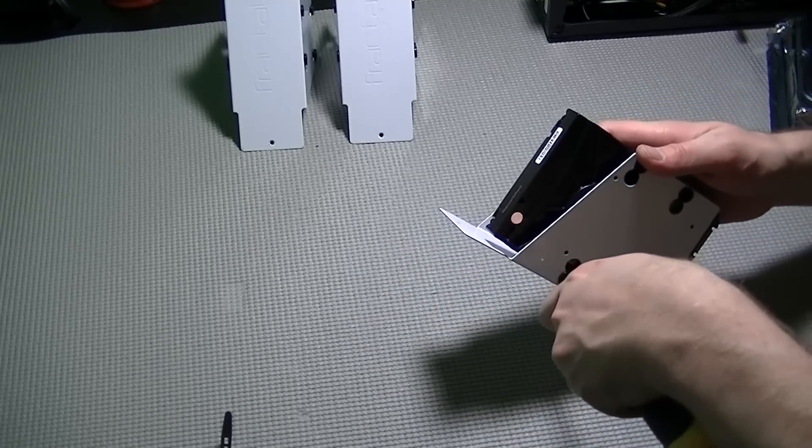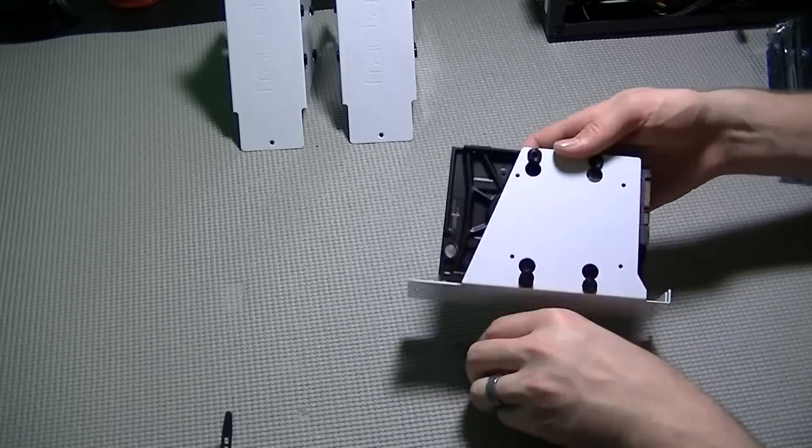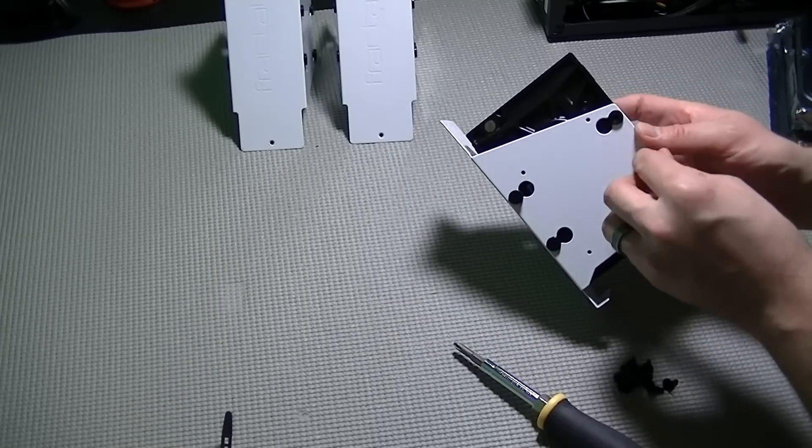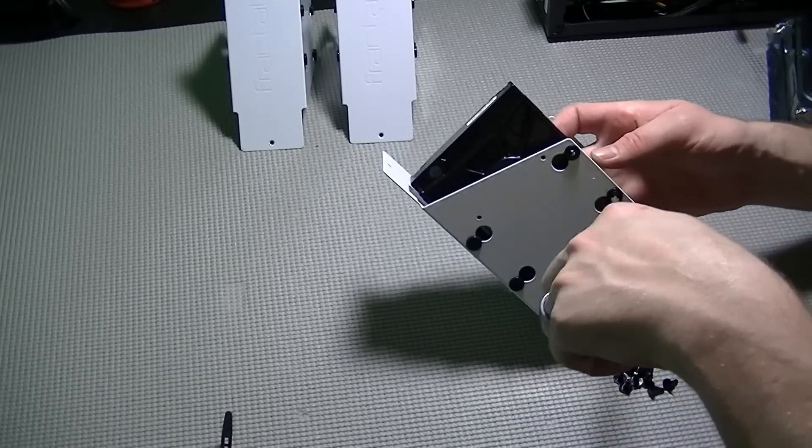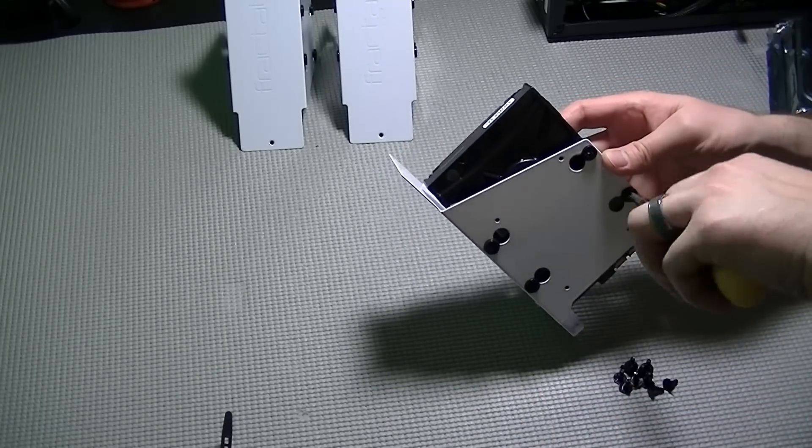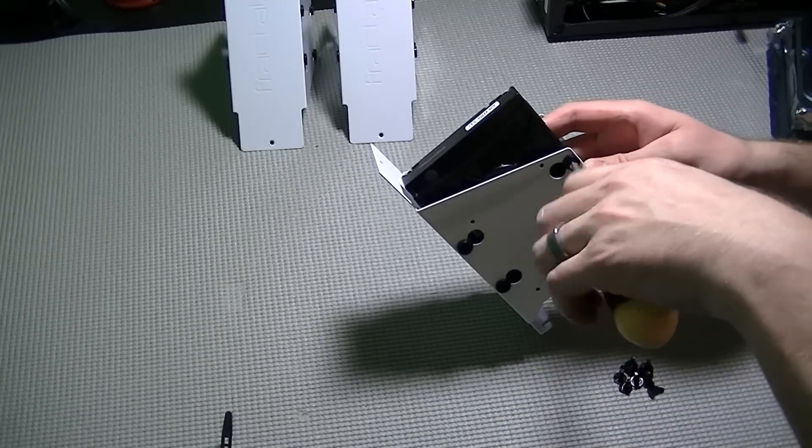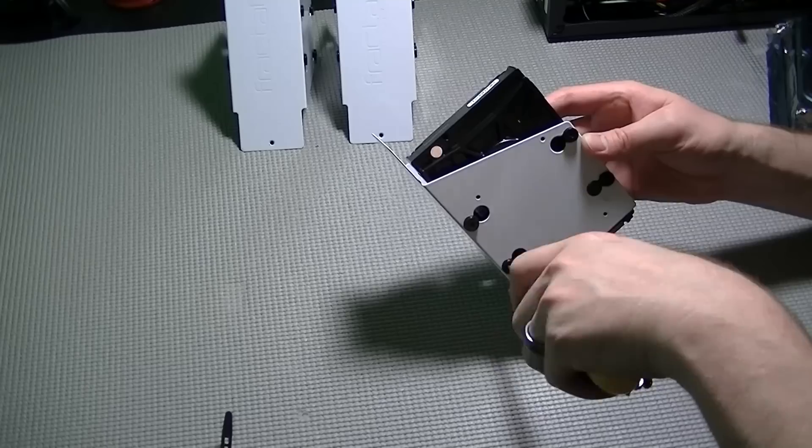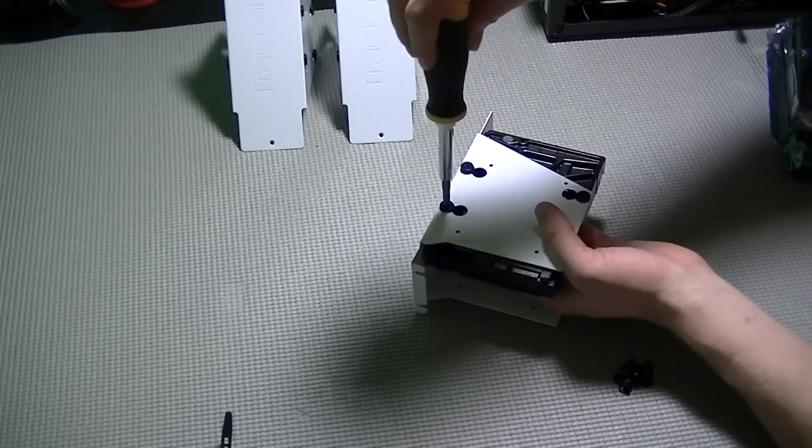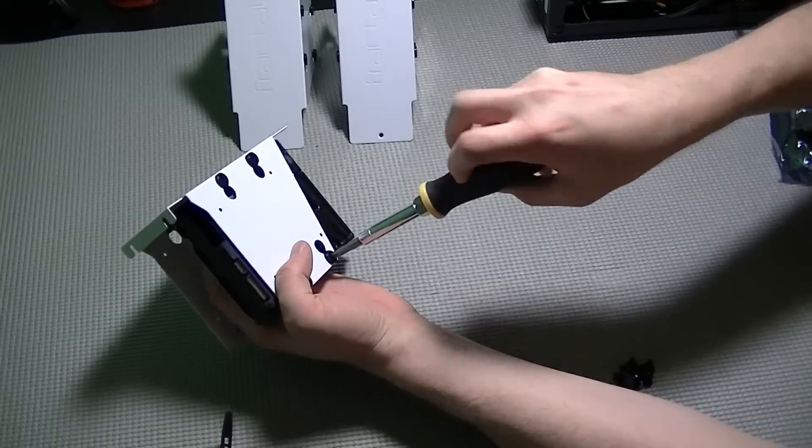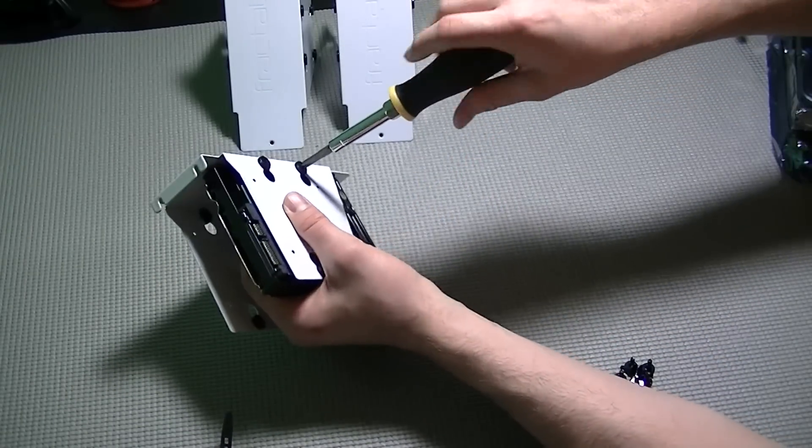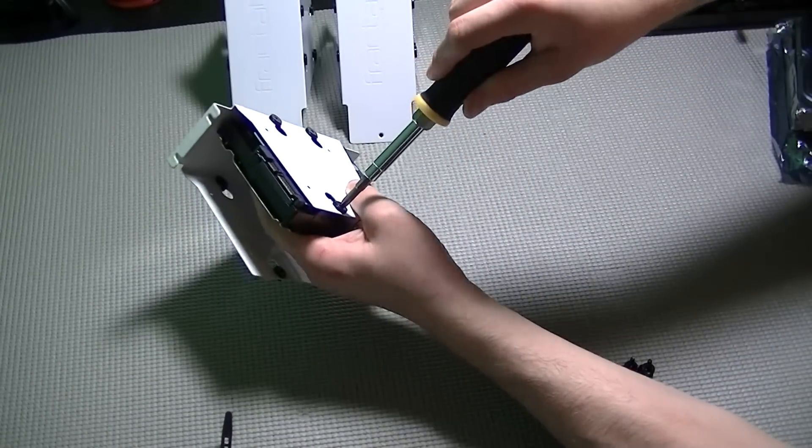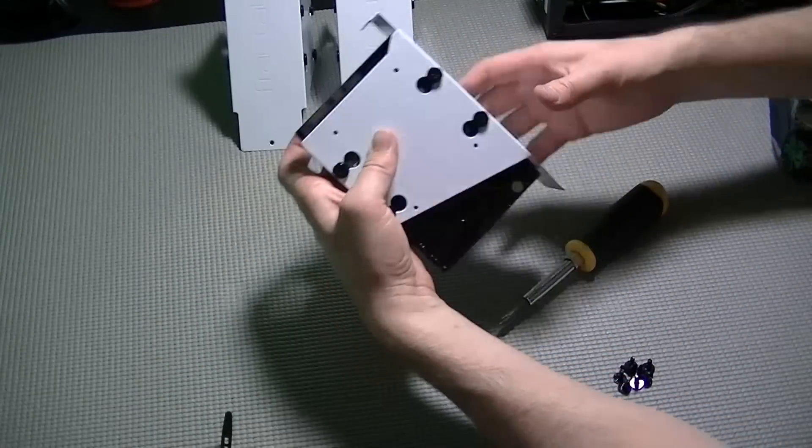Then all you have to do is line up the holes with the anti-vibration mounting grommets that come with the Fractal Node 304 drive mounting cages and lock the drive into place with your four mounting screws. The screws have the extra large flat pan head on them.